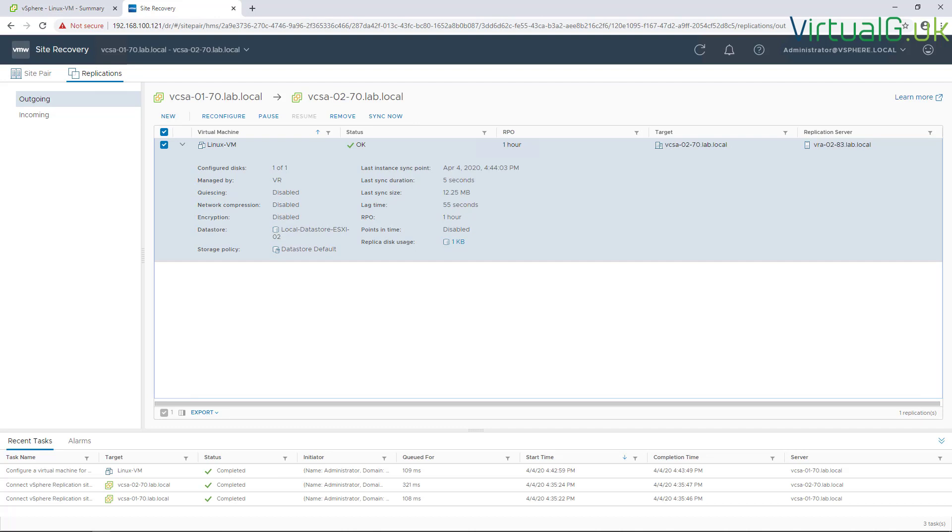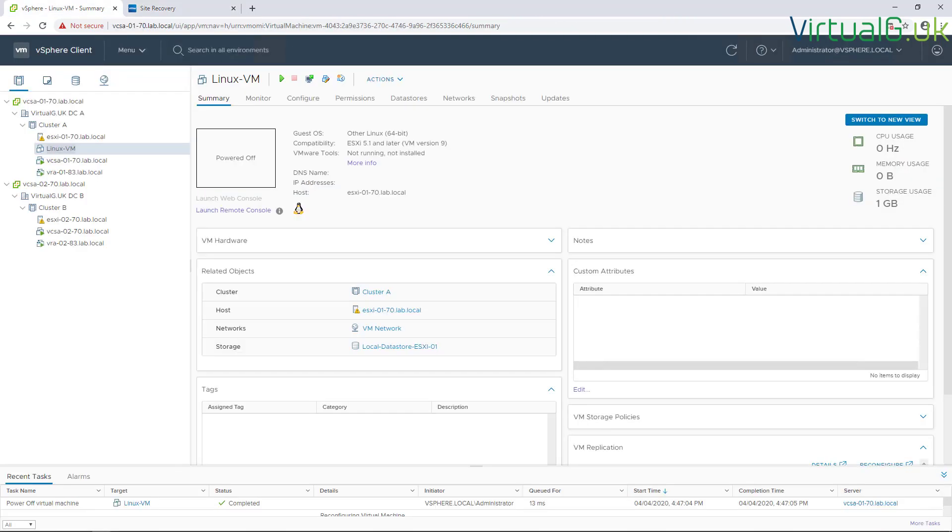Now that the initial sync has completed, the status shows OK and we can perform usual actions on this. We can sync it up on demand, remove it, pause it, and run a reconfiguration as well.